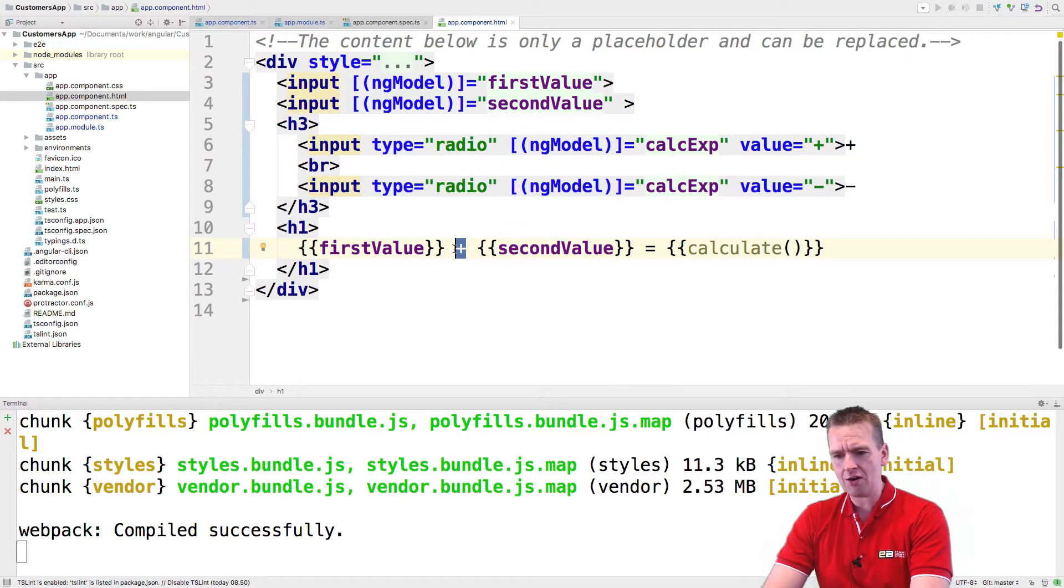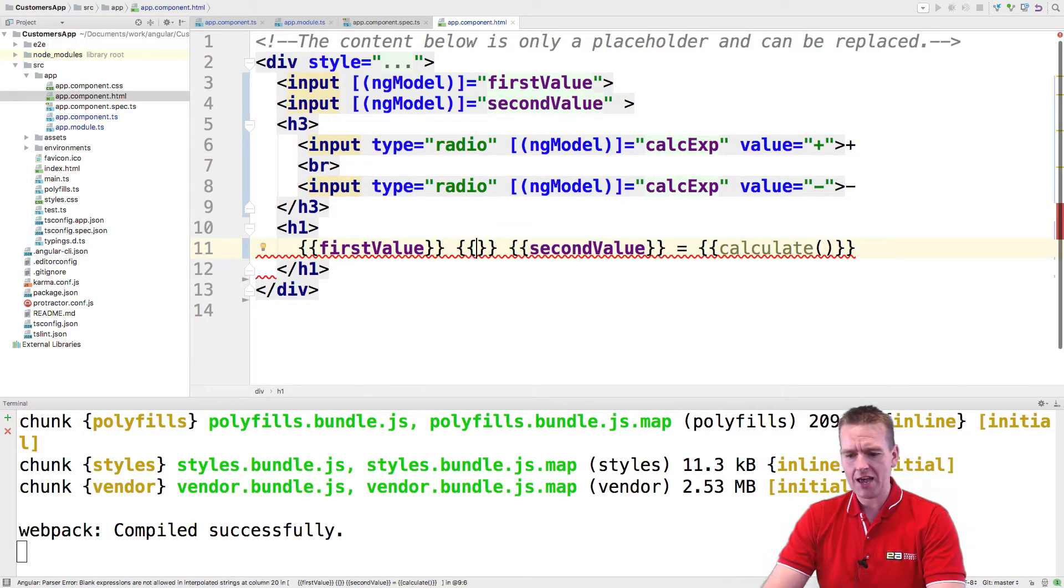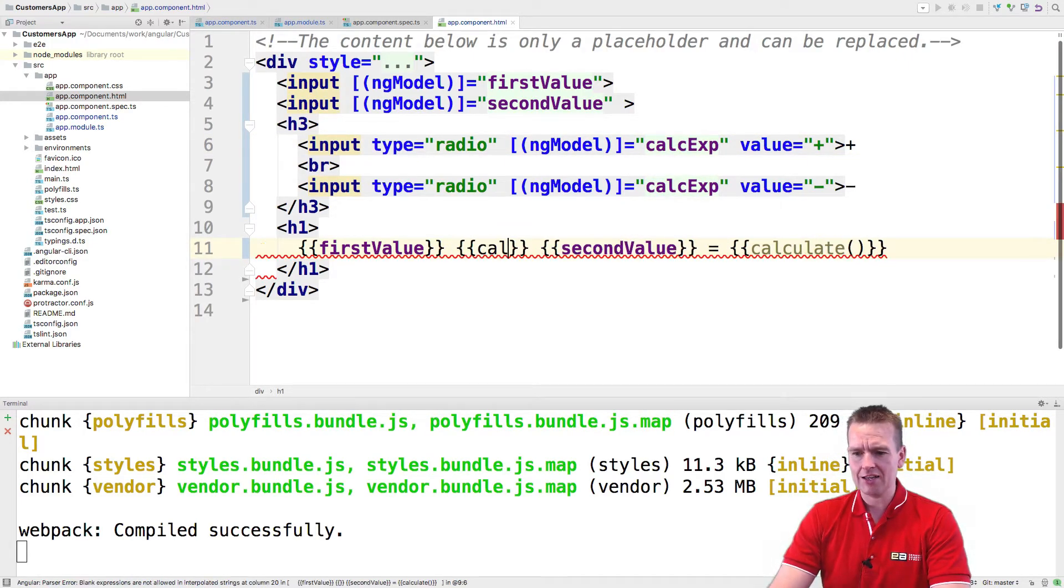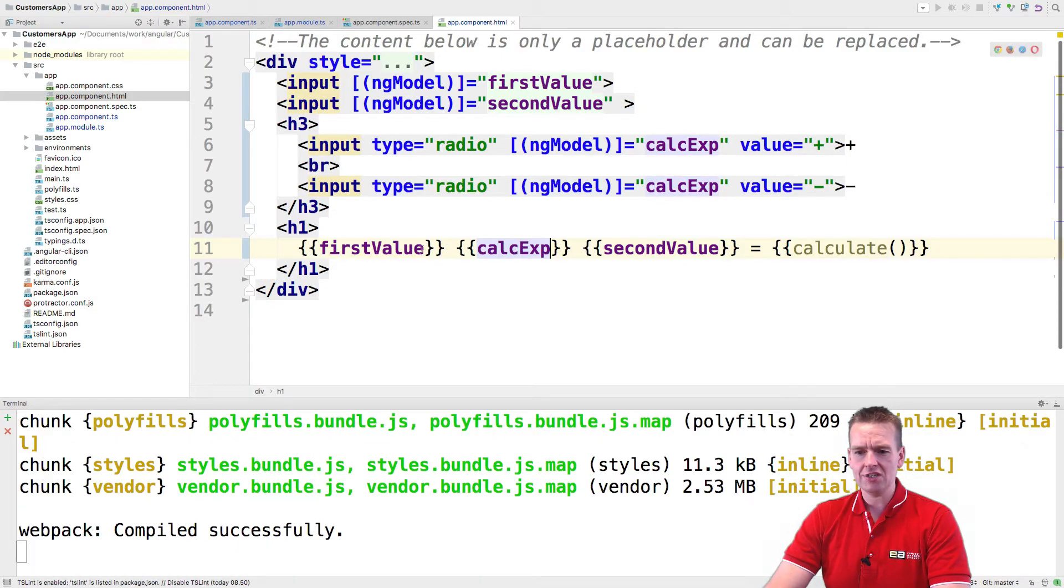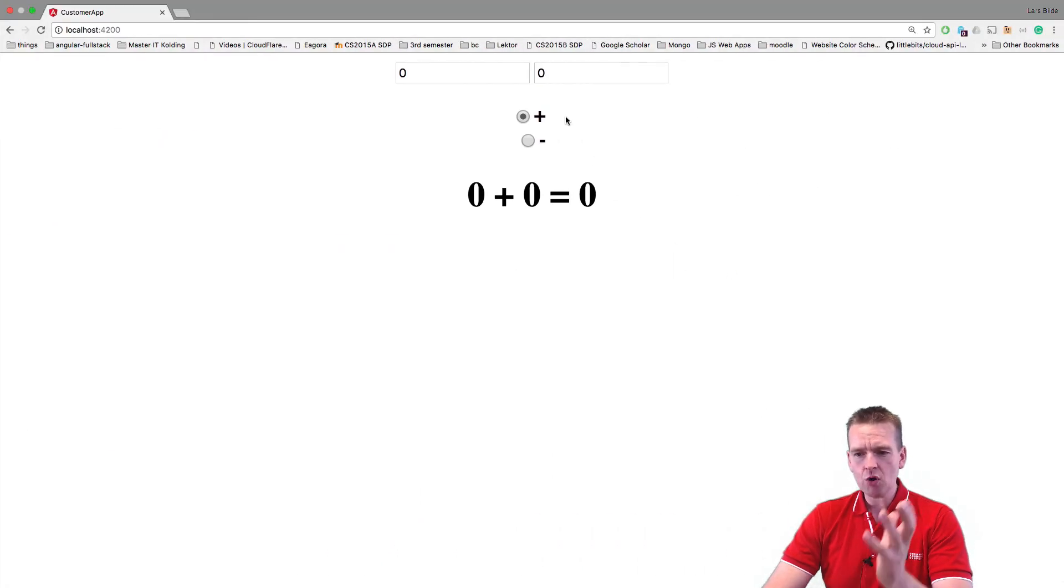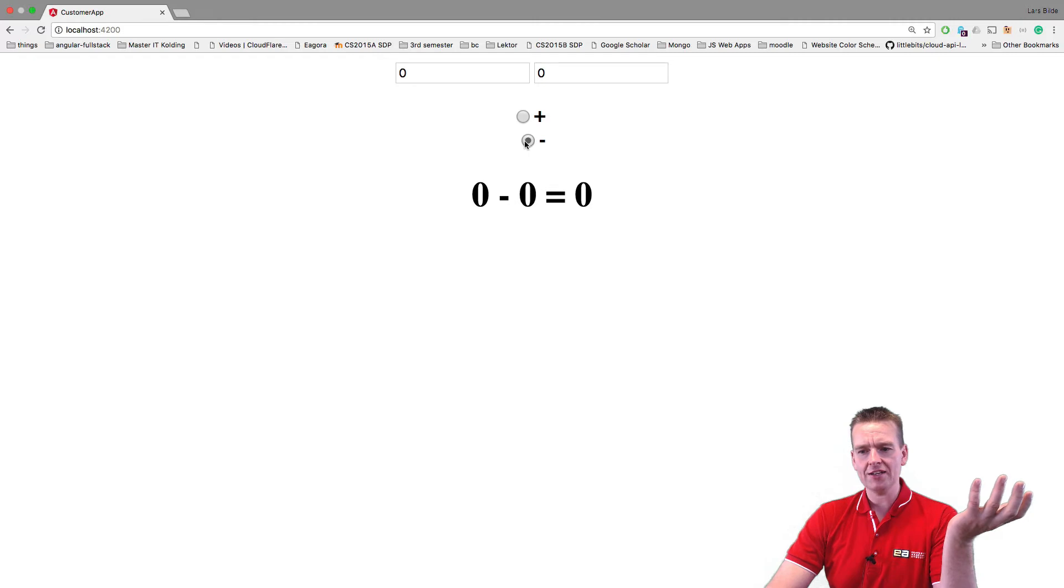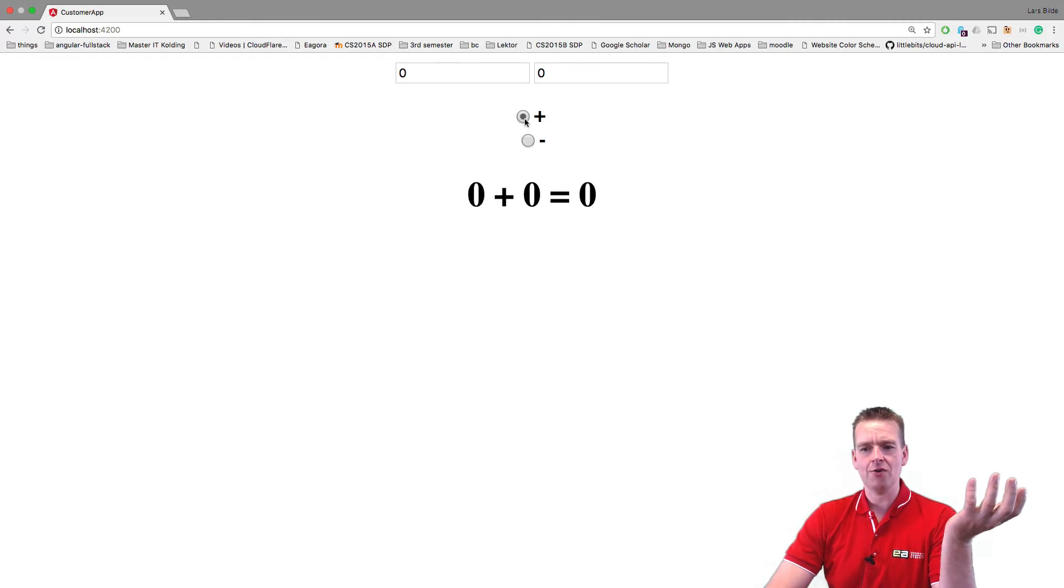If we go down here now and just add the calc expression down here, you'll actually see the plus or minus down here depending on what you select. It won't do a minus, but it'll show you the minus down there, right?